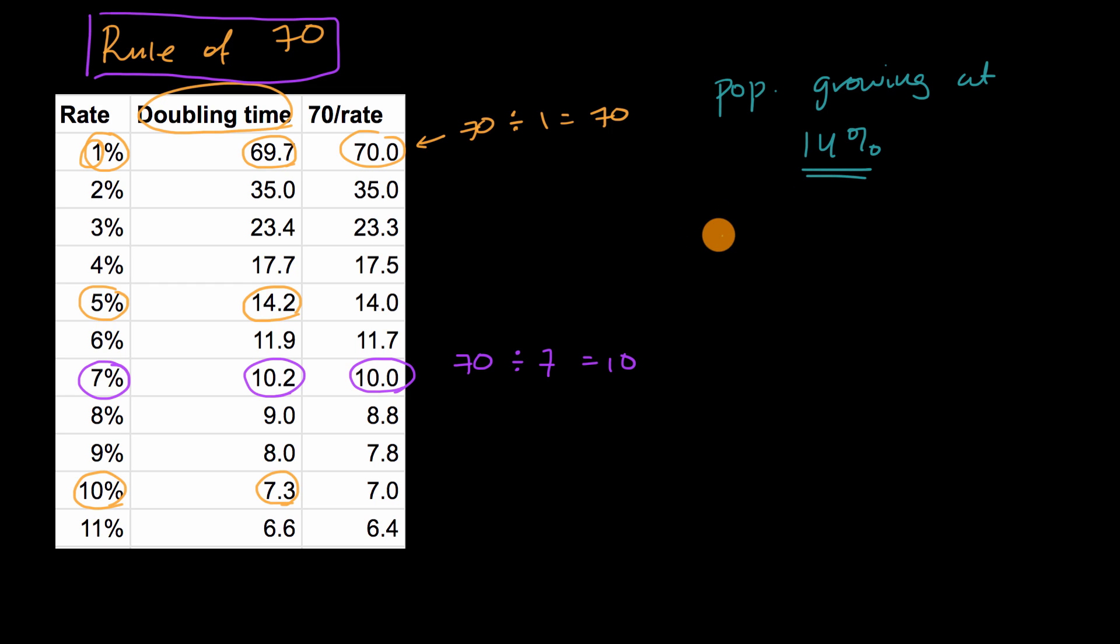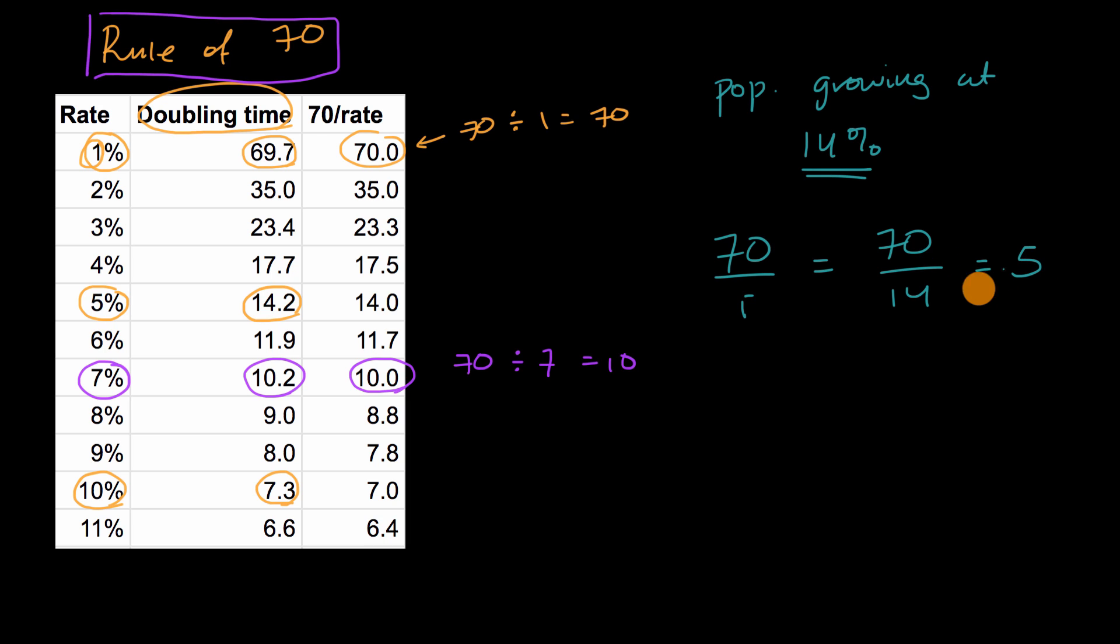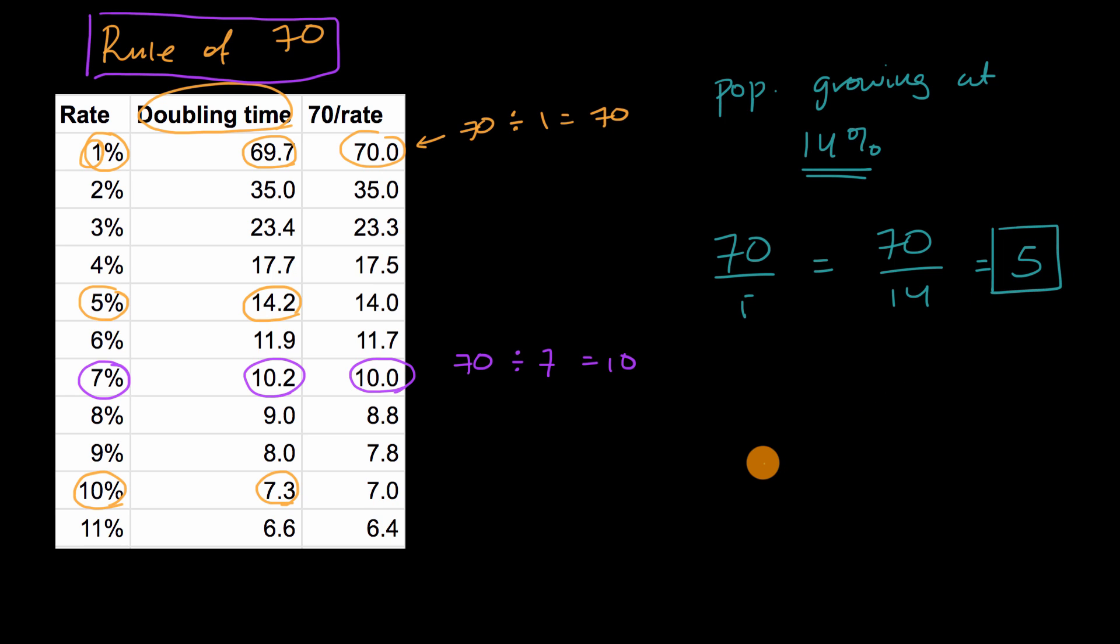So in this situation, this is going to be 70 divided by 14, which is equal to five. So if a population is growing at 14%, it'll take it roughly five years to double.